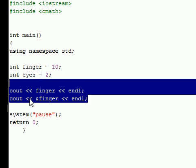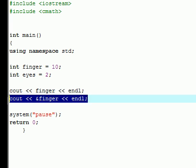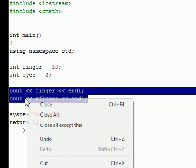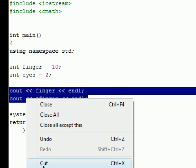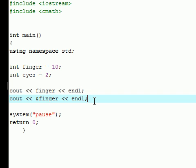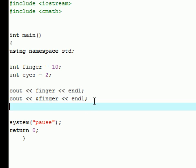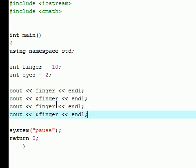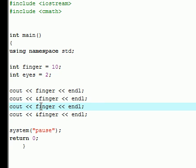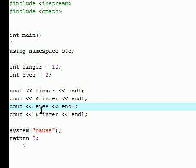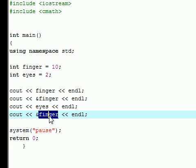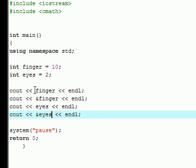And let me just show you guys right here what this is with eyes too. So, let's cout eyes, ampersand eyes.